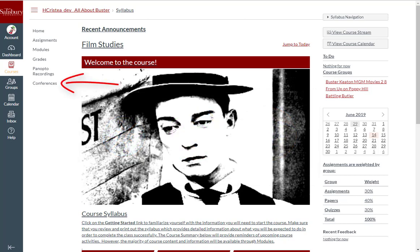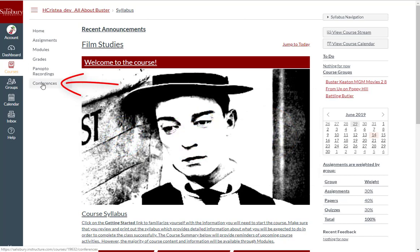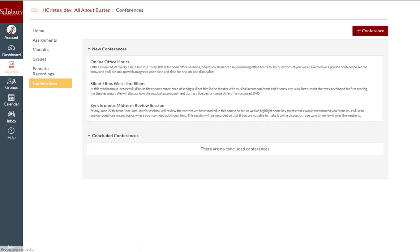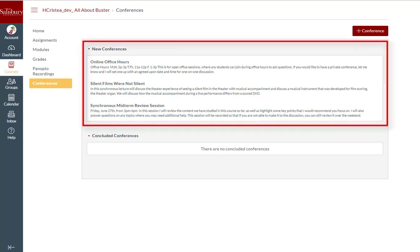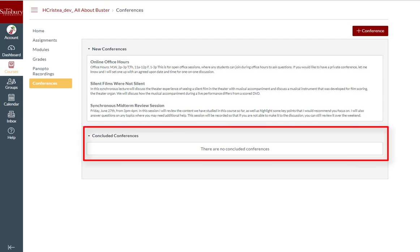Once you are in your course, click on the Conferences tab from the course menu. You will see all course conferences that you have been invited to participate in listed here. For conferences that have not been started or are in progress, they will be listed under New Conferences. If conferences have taken place and been ended, you will find them under Concluded Conferences.